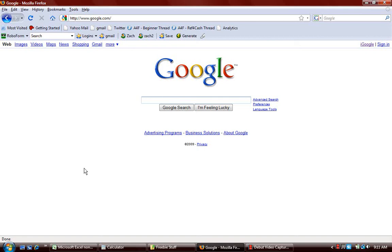The first thing you need to do is open up an Internet Browser window, Firefox, or Internet Explorer, or any other Internet Browsing window should be fine.